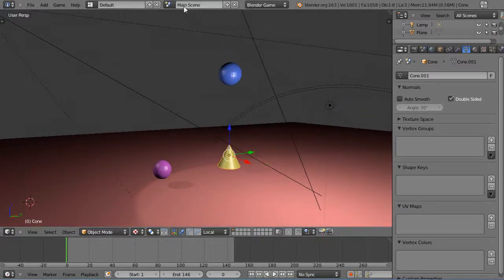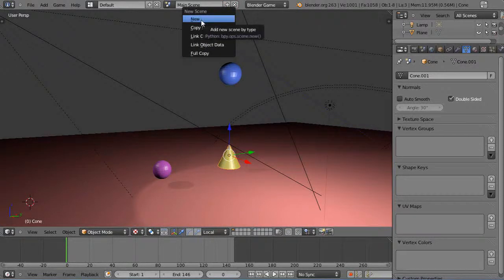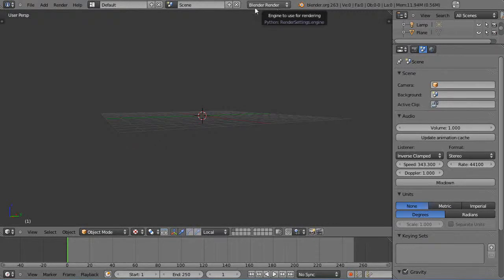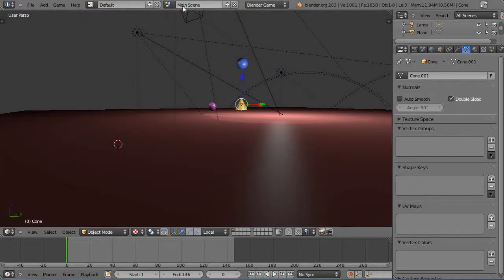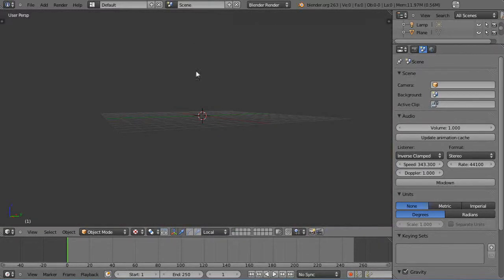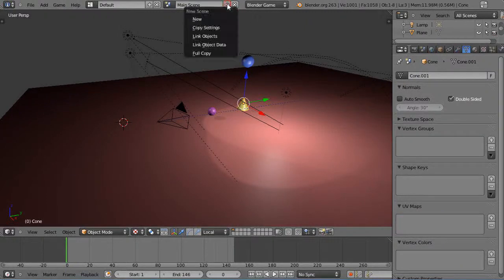This up here is called the main scene. We want to add a new scene. If you just add a new scene by itself, notice it switches over to Blender Render and sets everything from scratch — it's empty. So I'll get rid of that. From the main scene I'll press plus instead.